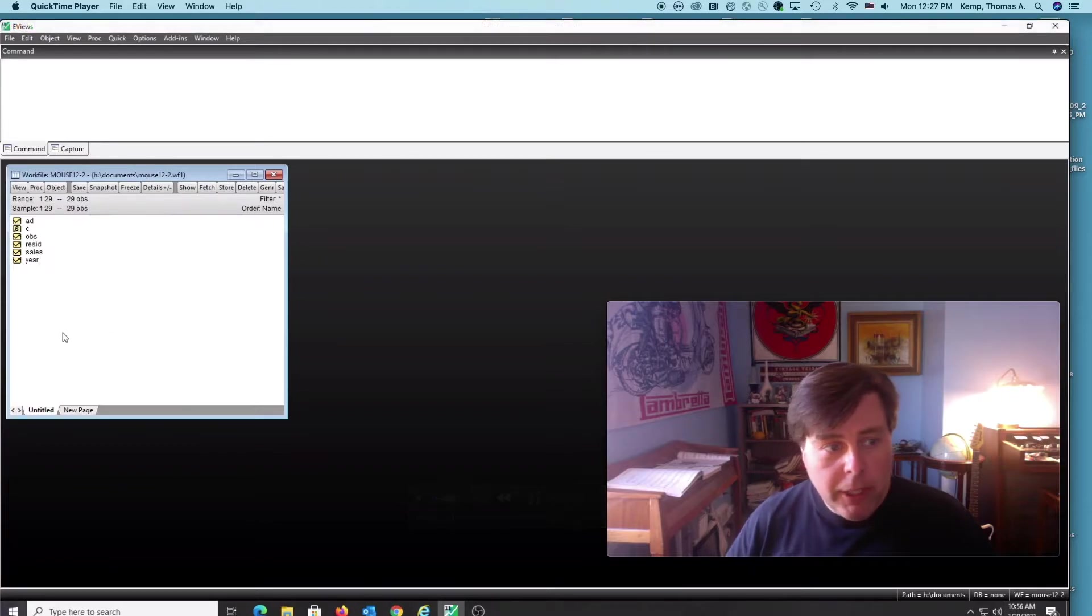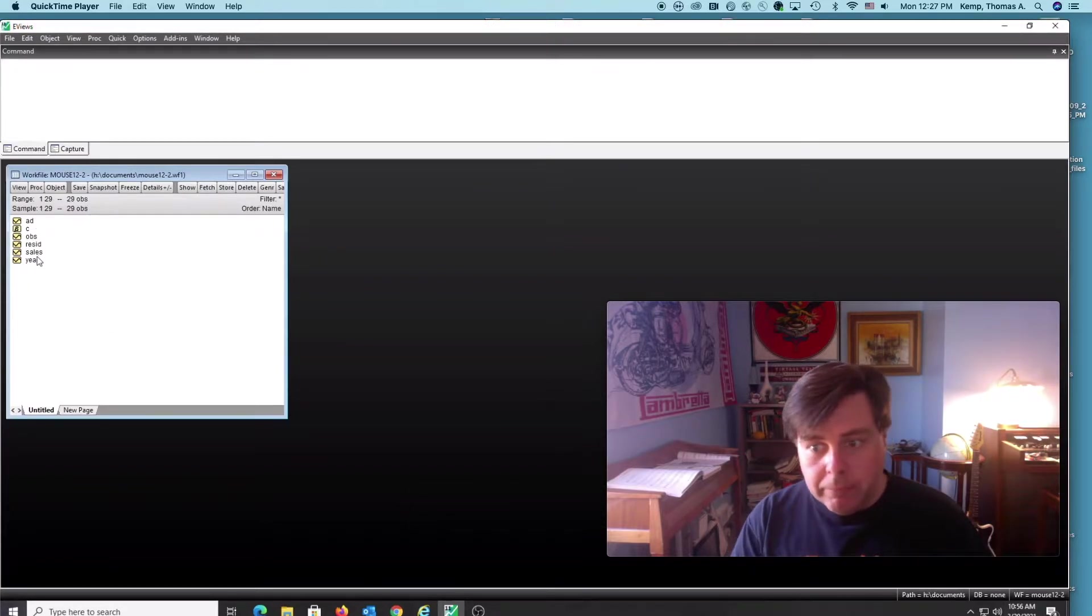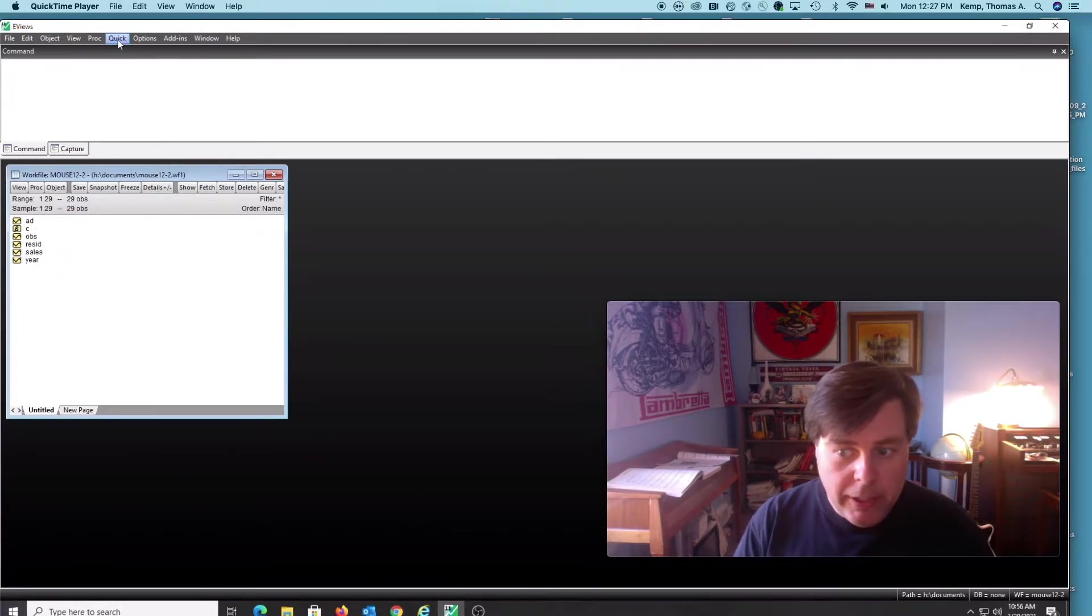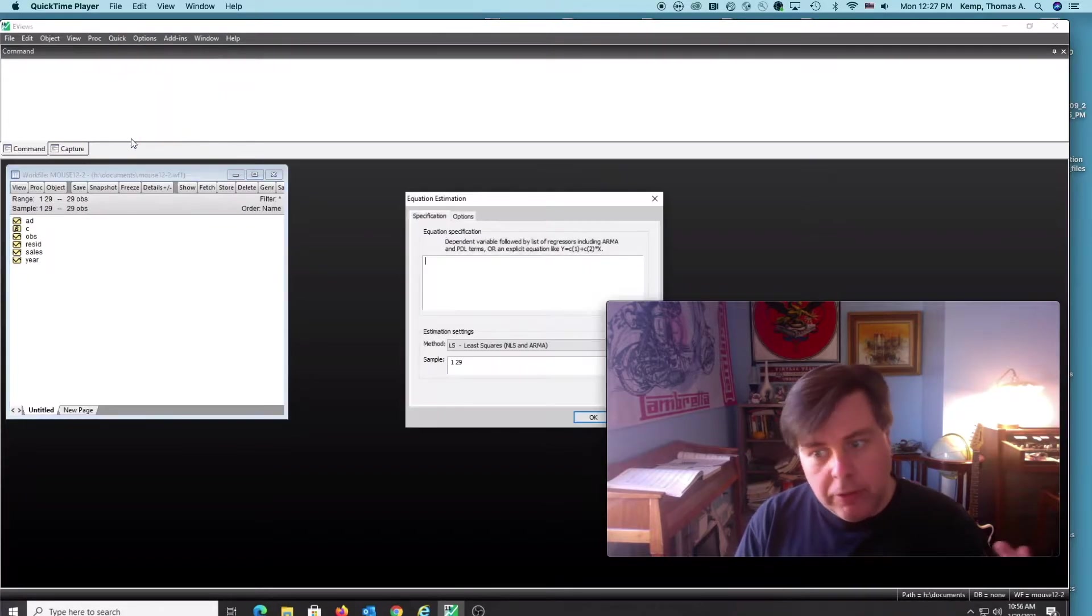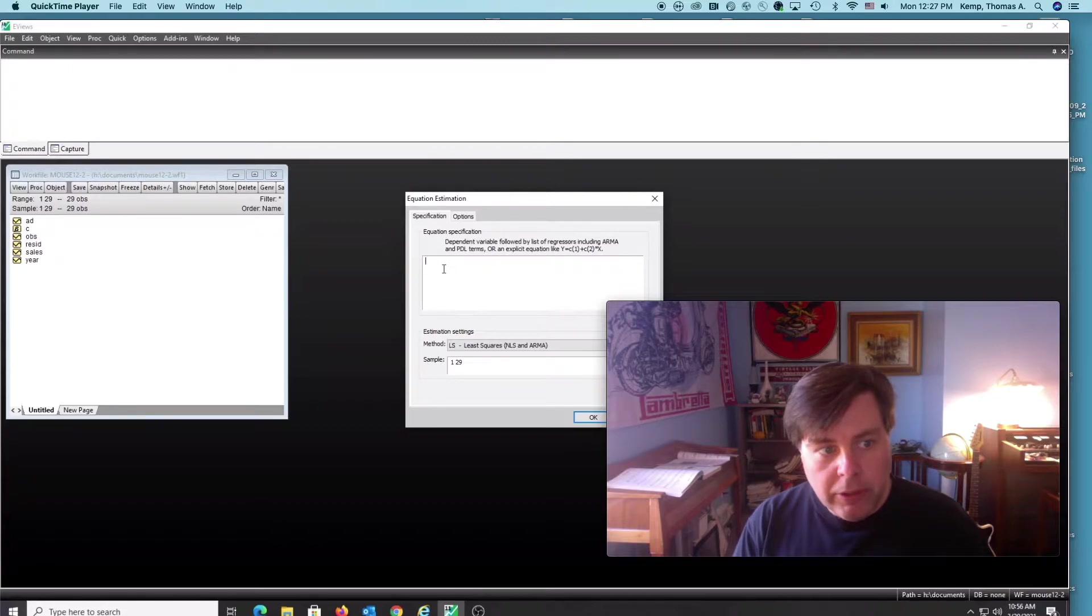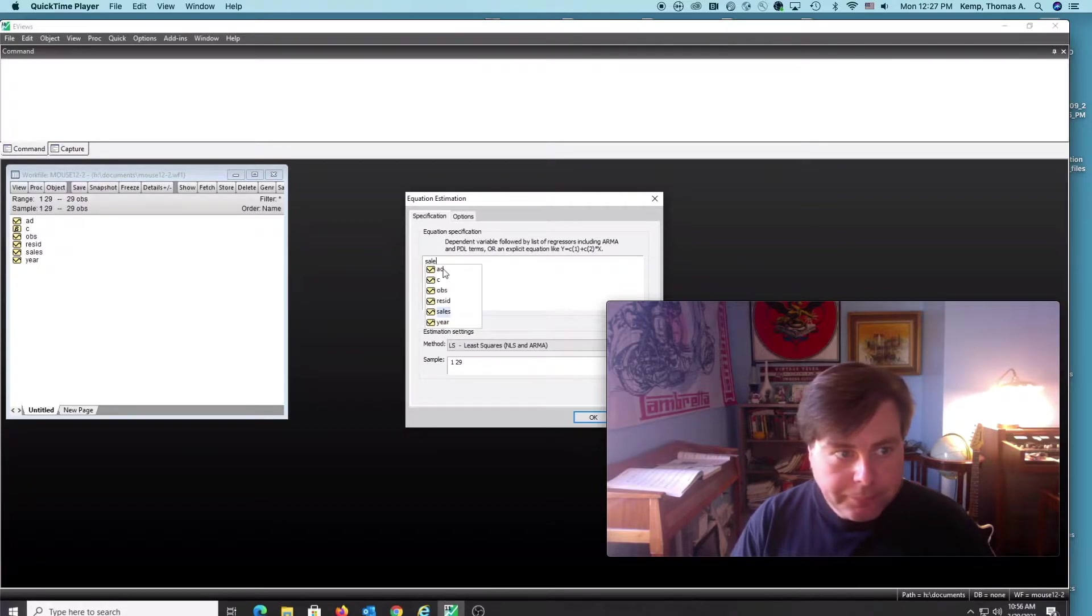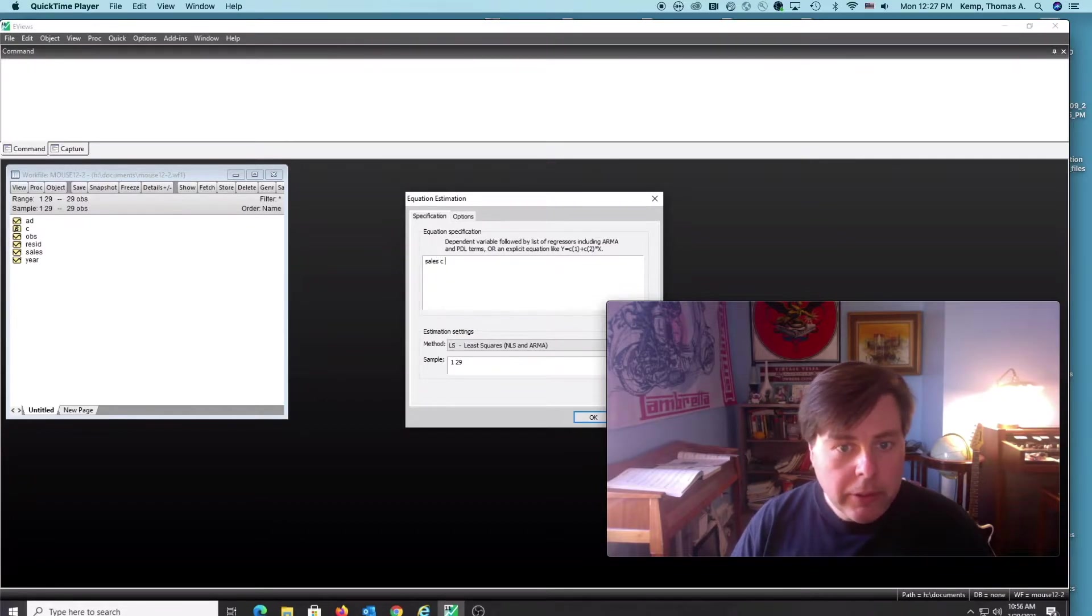Okay, so this is a recording I've made using a simple canned data set where we've got ad expenditures and sales. So ad is ad expenditures and sales is observed sales, and it's time series data.